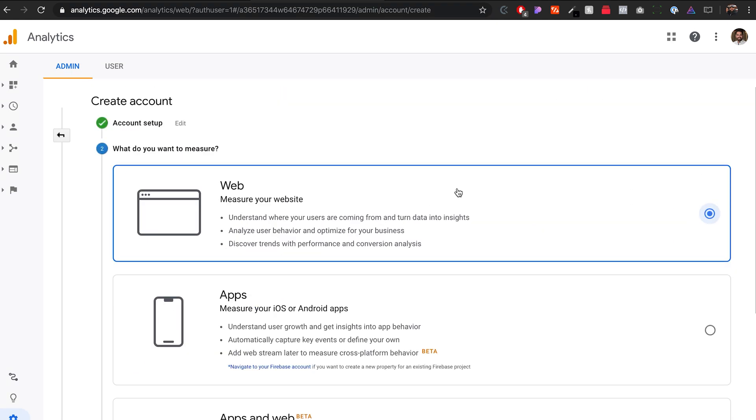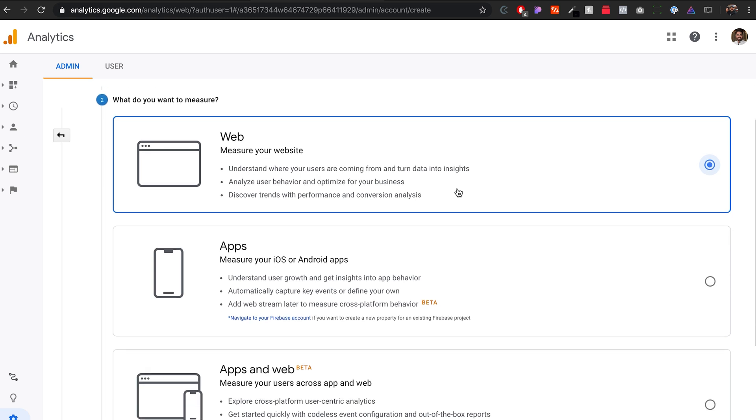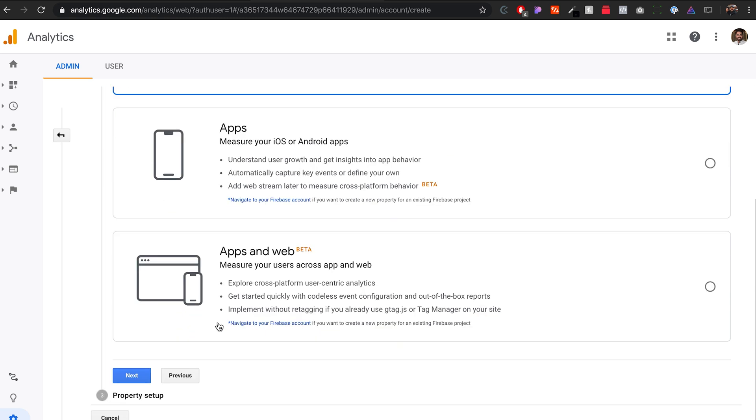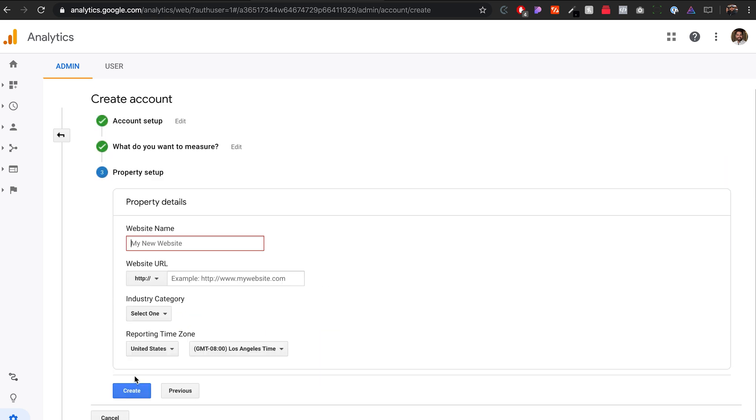We do want to measure the web. We don't have an app, so we're just going to leave this one checkmarked. Go down here, click next.